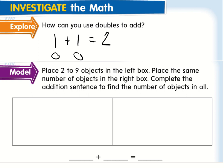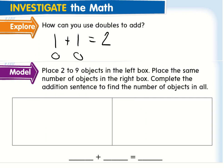Now we're going to do something here on the bottom. We're going to place either two to nine objects in the left box, then we're going to place the same amount on this side to show you what a double fact is going to look like. So for me, I'm just going to start off with the number five, and I'm going to draw five over on this side.